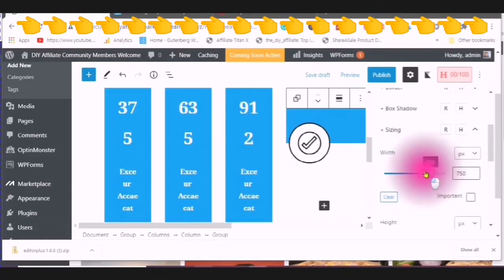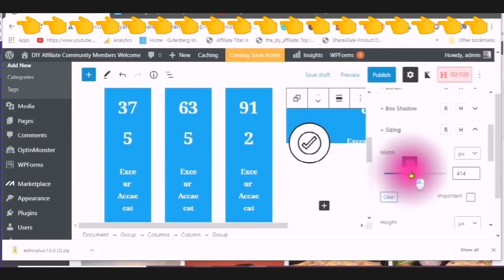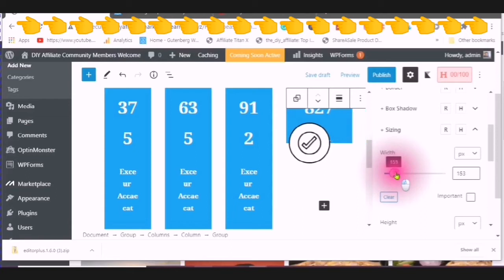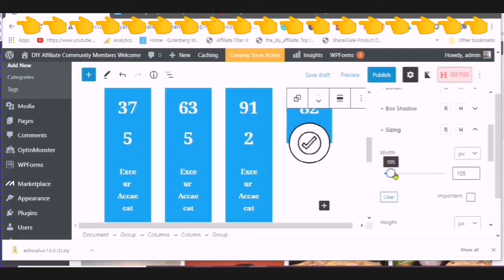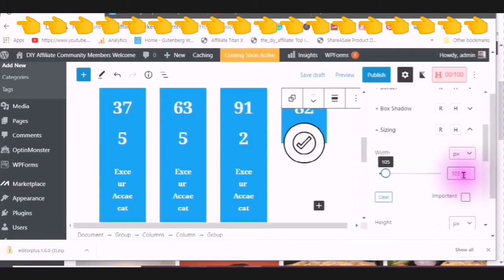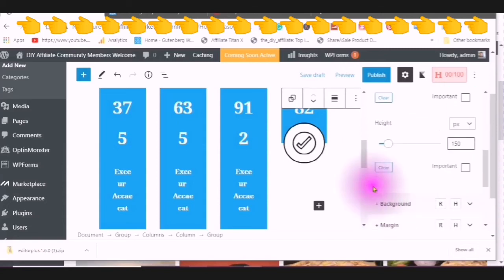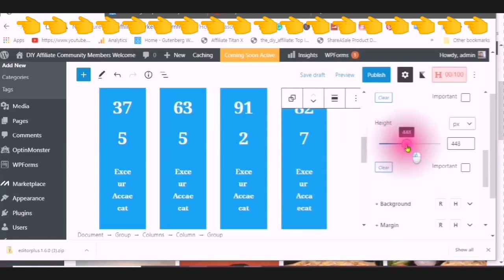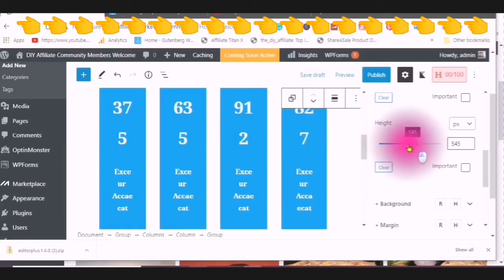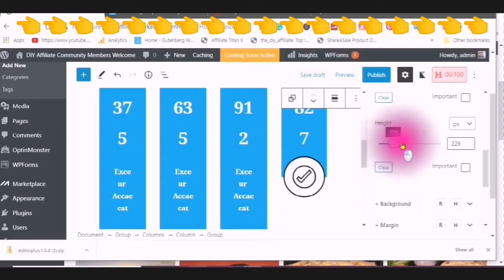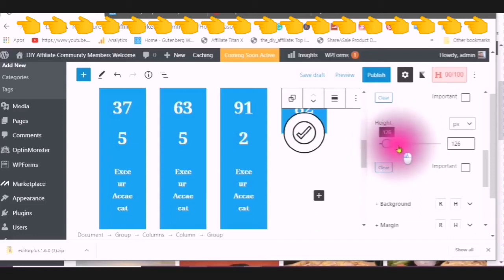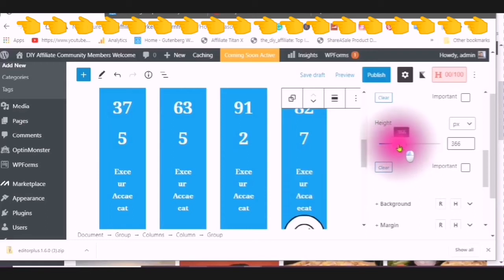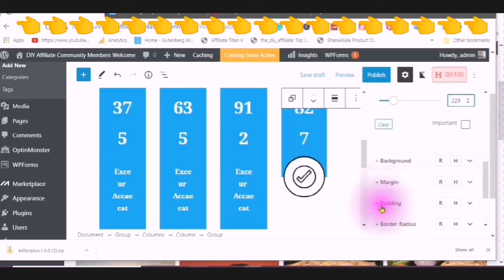You can use the slider to change the width size. Or you can type into this box or use those up and down arrows. You can also change the height by using the slider. You can also type into the box or use the up and down arrows.